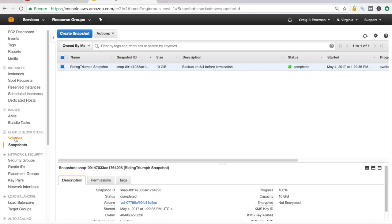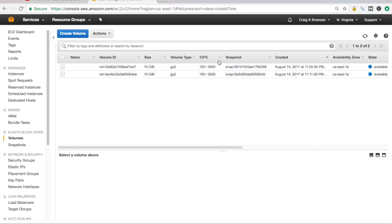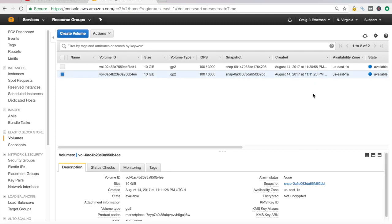And if I go over here to volumes, I see I have two volumes running. This is my volume that I thought I terminated. I thought I got rid of it. This is the one that we set up when we set up the instance. This is the one that we just created from our snapshot.